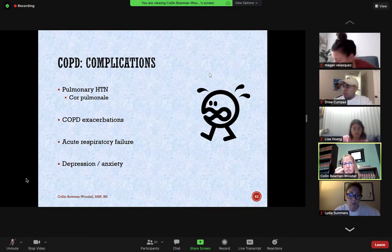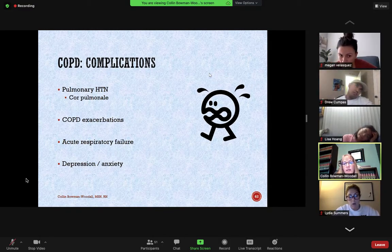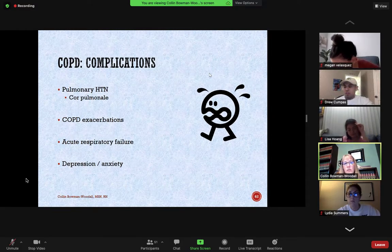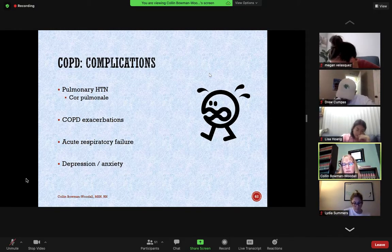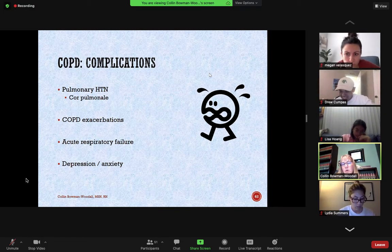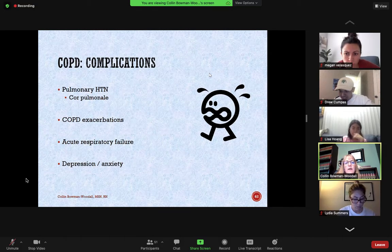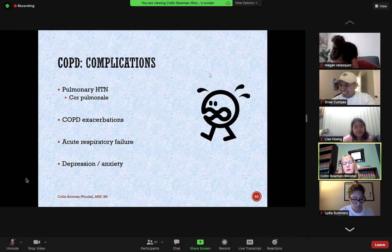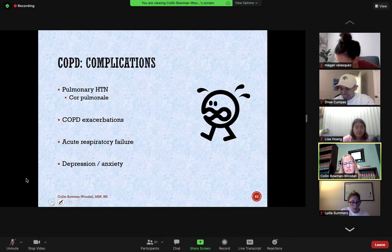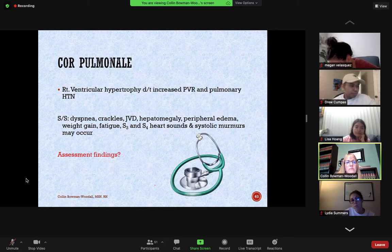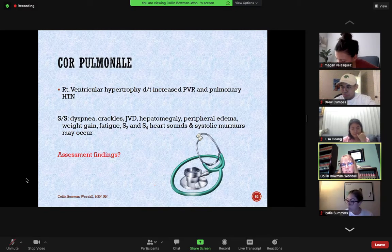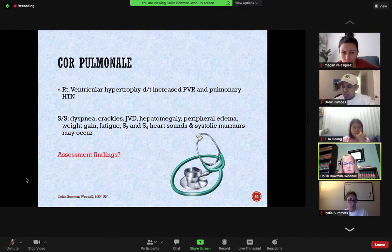Complications of COPD: the changes in the lungs alter pressure, causing pulmonary hypertension. That increased workload on the right ventricle can cause right-sided heart failure — which when related to COPD is known as cor pulmonale. COPD exacerbations may warrant hospitalization, as will acute respiratory failure. Patients may also develop psychosocial issues such as depression and anxiety as their lifestyle changes. We'll revisit cor pulmonale assessment findings next week.